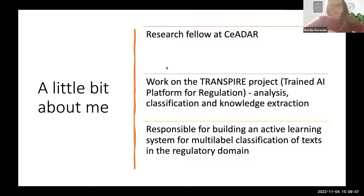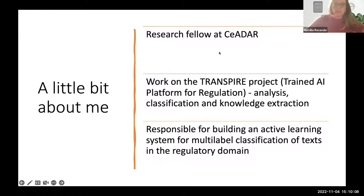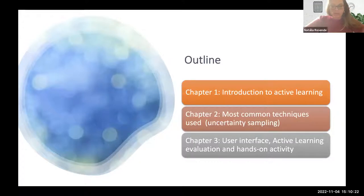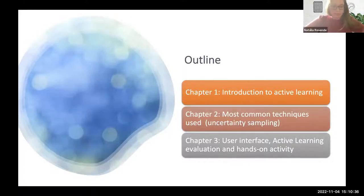In the next sessions of this course I'll share a bit about my work and the strategies I use for active learning. This session is a quick introduction to active learning. Next Friday, we'll cover the most common techniques, mainly focusing on uncertainty sampling for NLP use cases. In chapter three, we'll have a hands-on activity and also talk about the user interface.